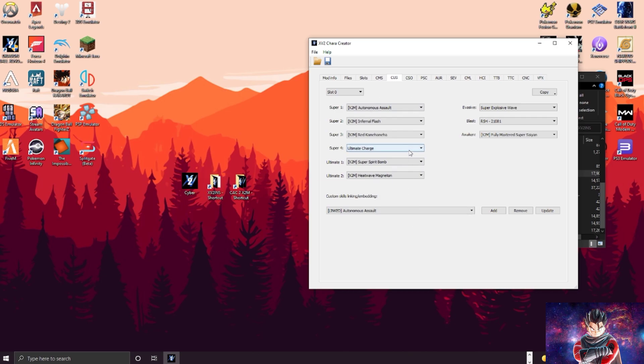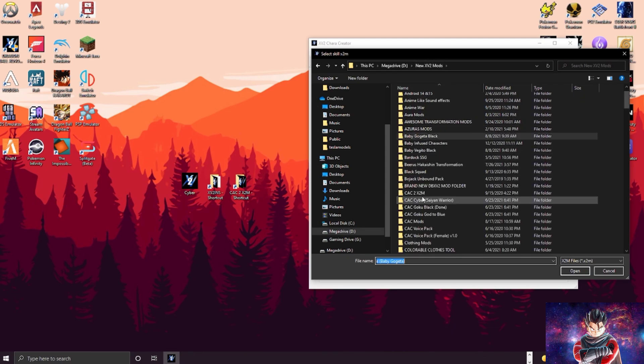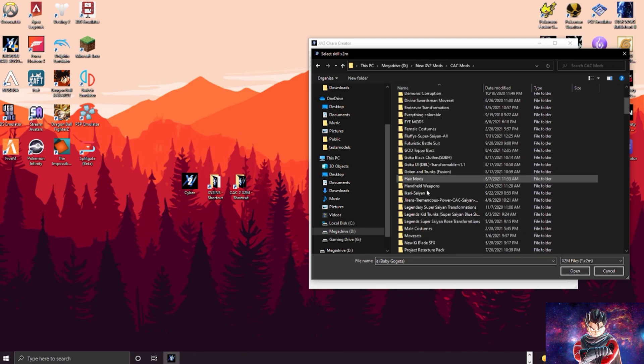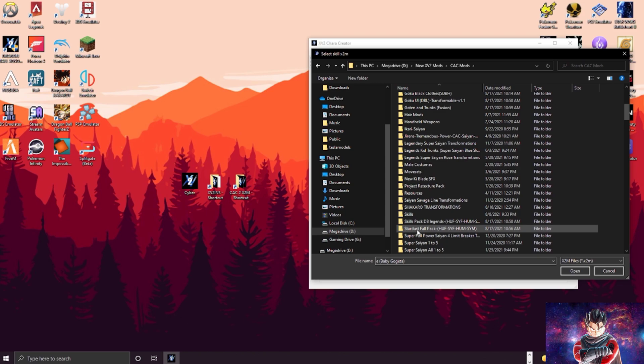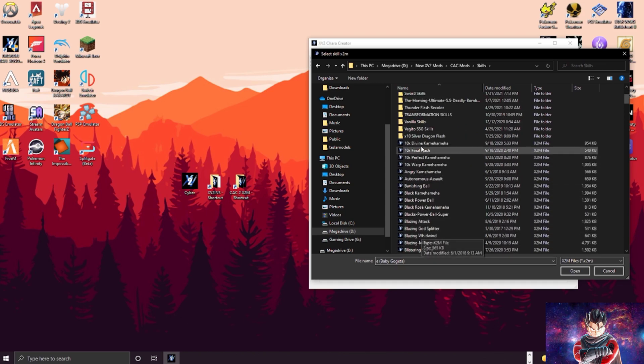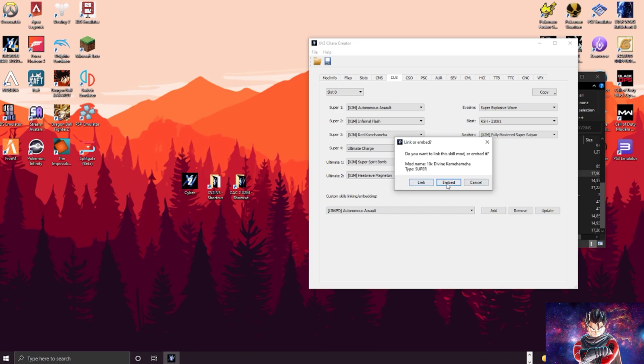Here you can change the custom skills. Mine's already because my character already has all these skills on it, so you can see that it's linked. If you want to embed skills, you essentially want to click Add, but you can go to your skills and stuff. I have a lot of stuff. And you can say like, 'Oh, I want to put Times 10 Divine Kamehameha.'